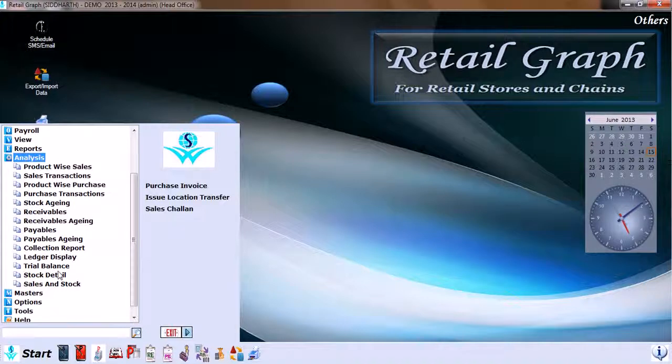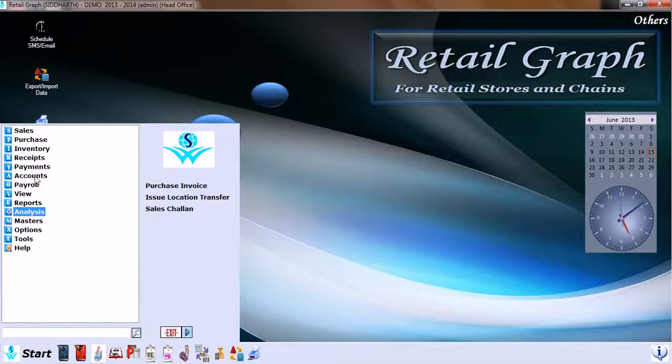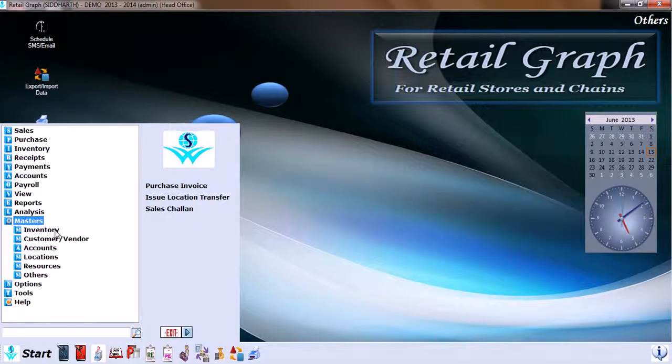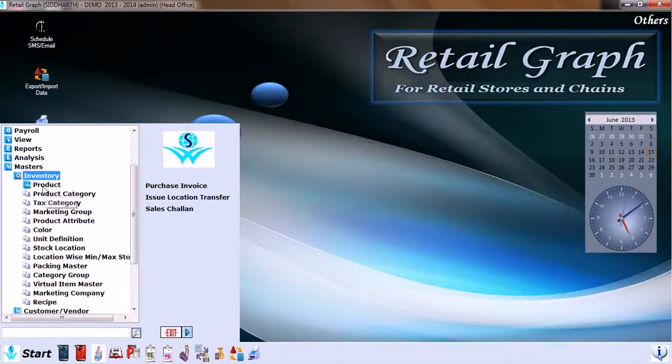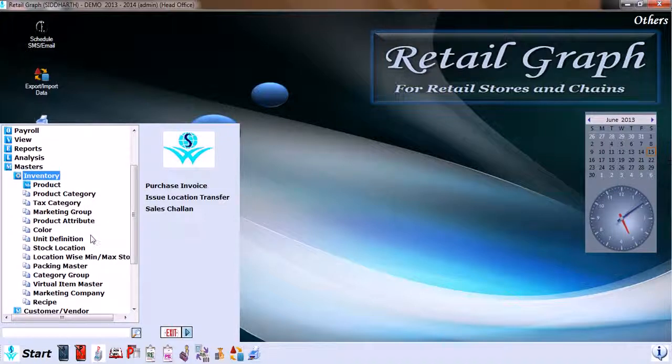Next, move on to Master, which has Inventory. Within Inventory, we have product, product category, tax category, marketing group, product attribute, color, union definition, stock location, location-wise minimum maximum stock, packing master, category group, virtual item master, marketing company, and recipe.